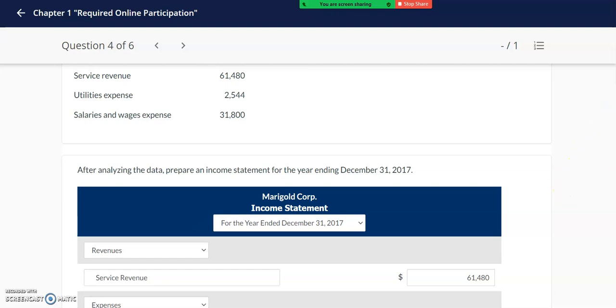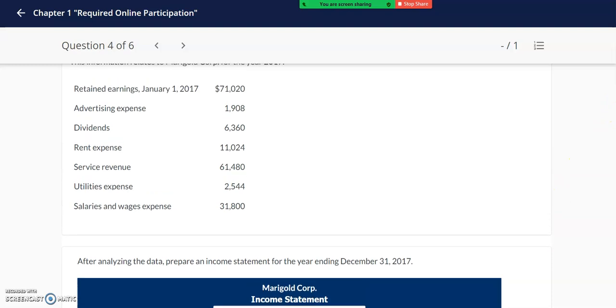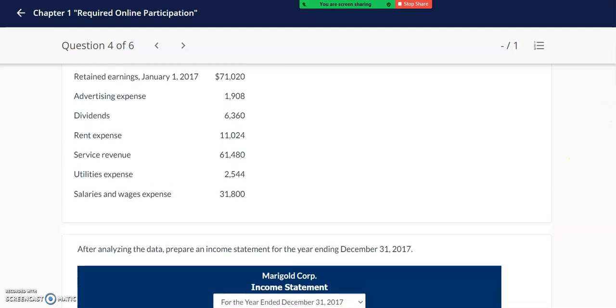For the expenses I'm going to list these largest to smallest. I see this company has advertising expense, rent expense, salaries and wages expense, as well as utilities expense.